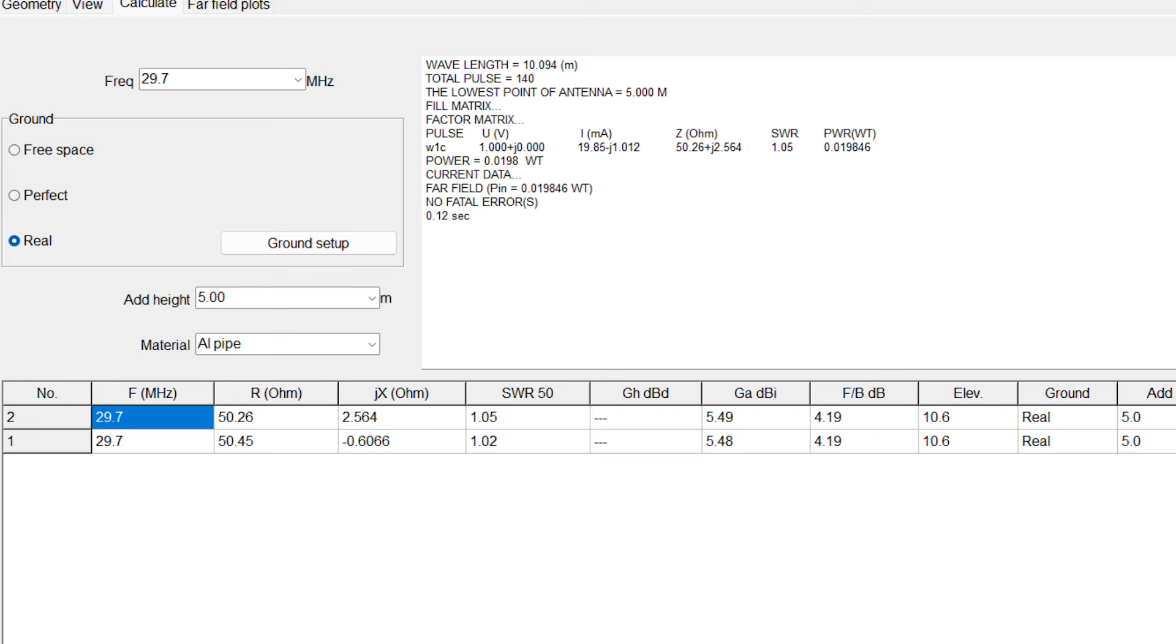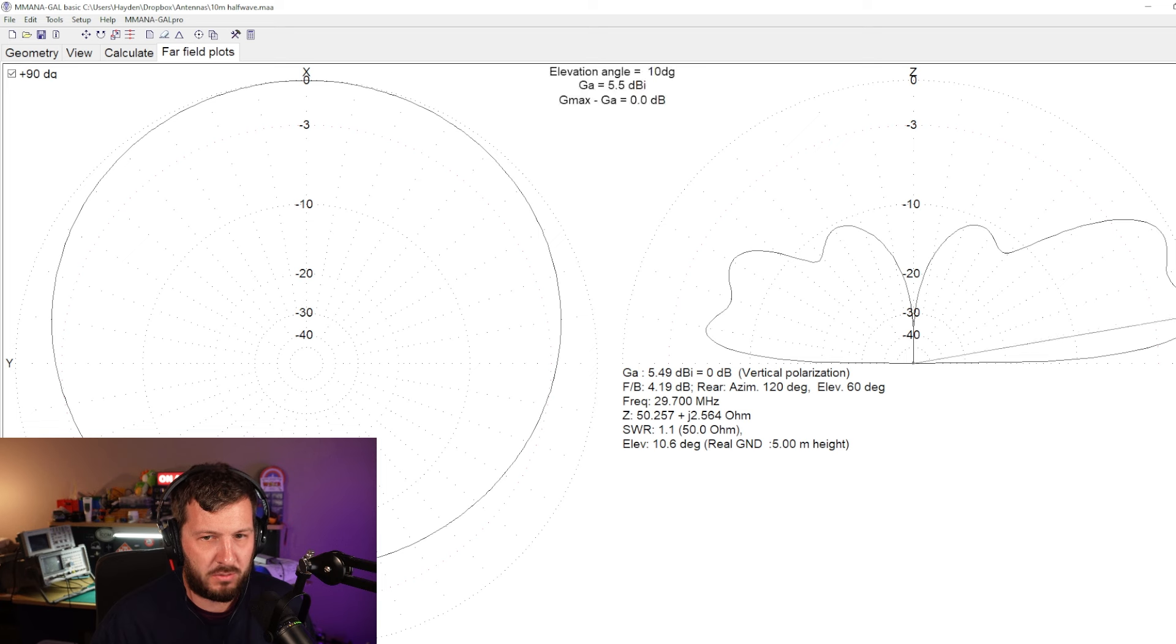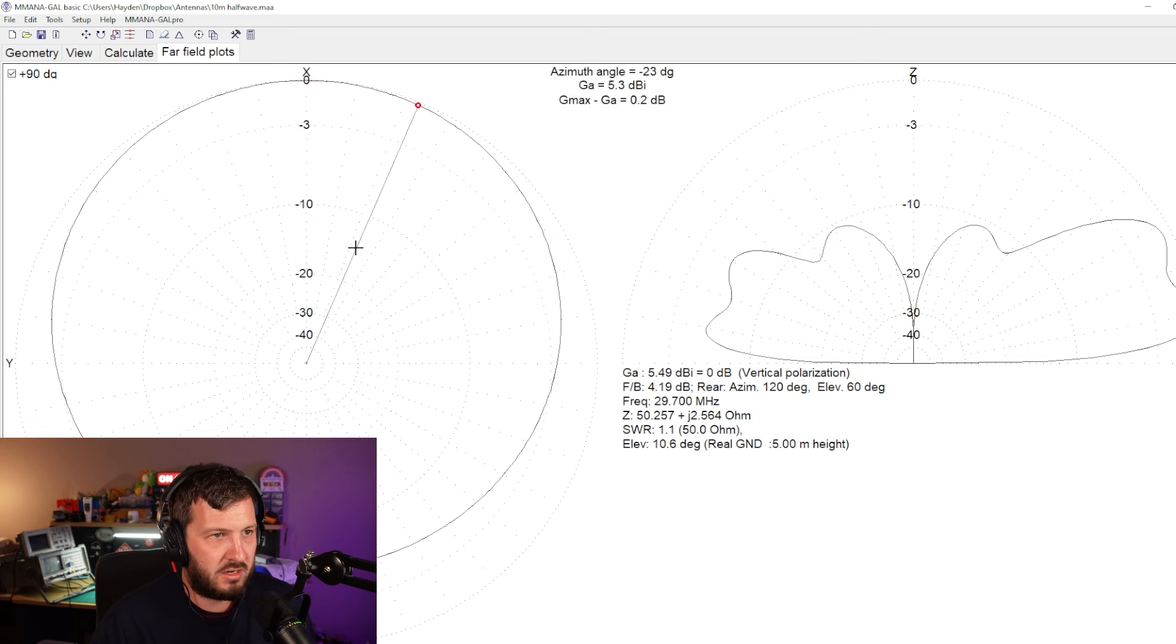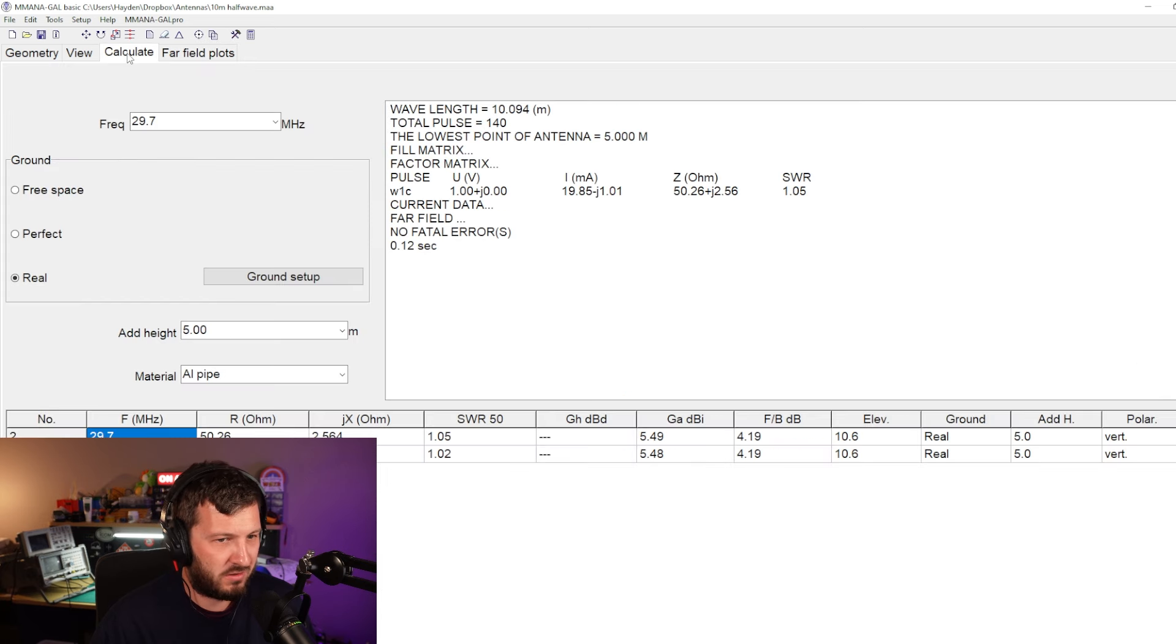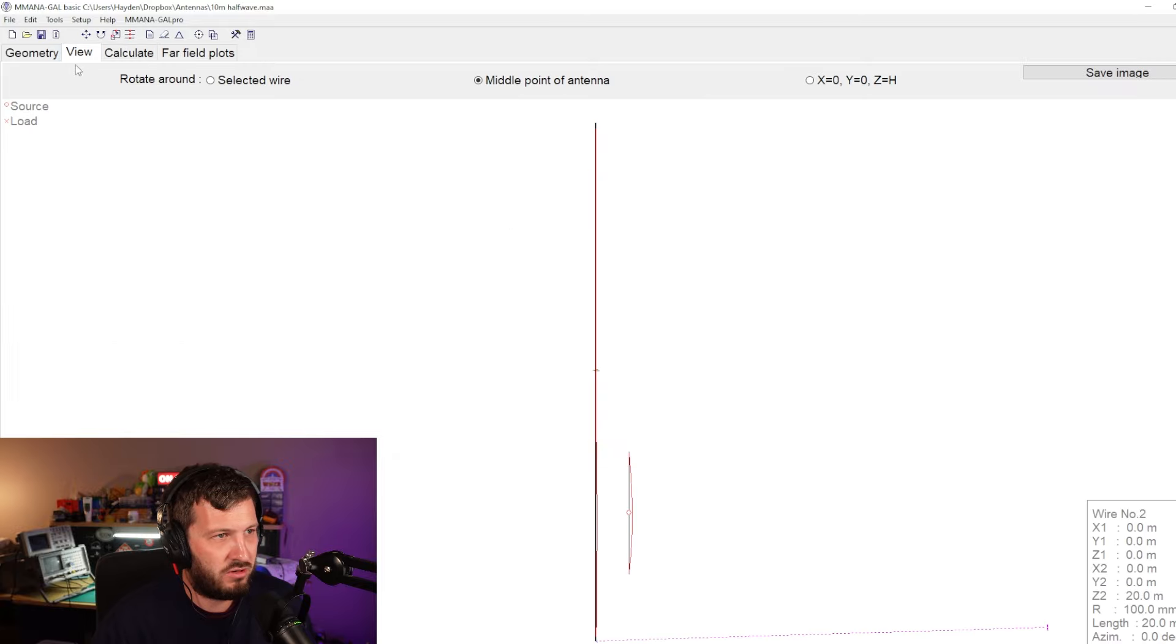So you can see here that the resistance hardly ever changes. The reactance goes up by two ohms, which is nothing really. The SWR 1.05 and our far field plots are pretty much exactly the same. So when I ran that plot and I looked at the modeling, I kind of looked at that and said, well, that's not going to change too much.